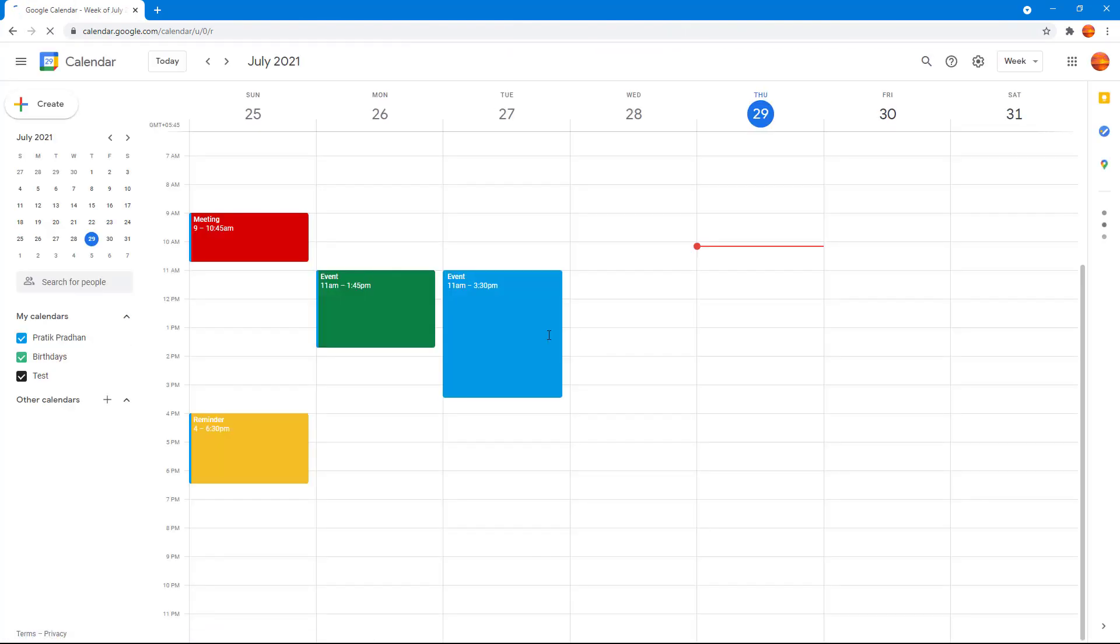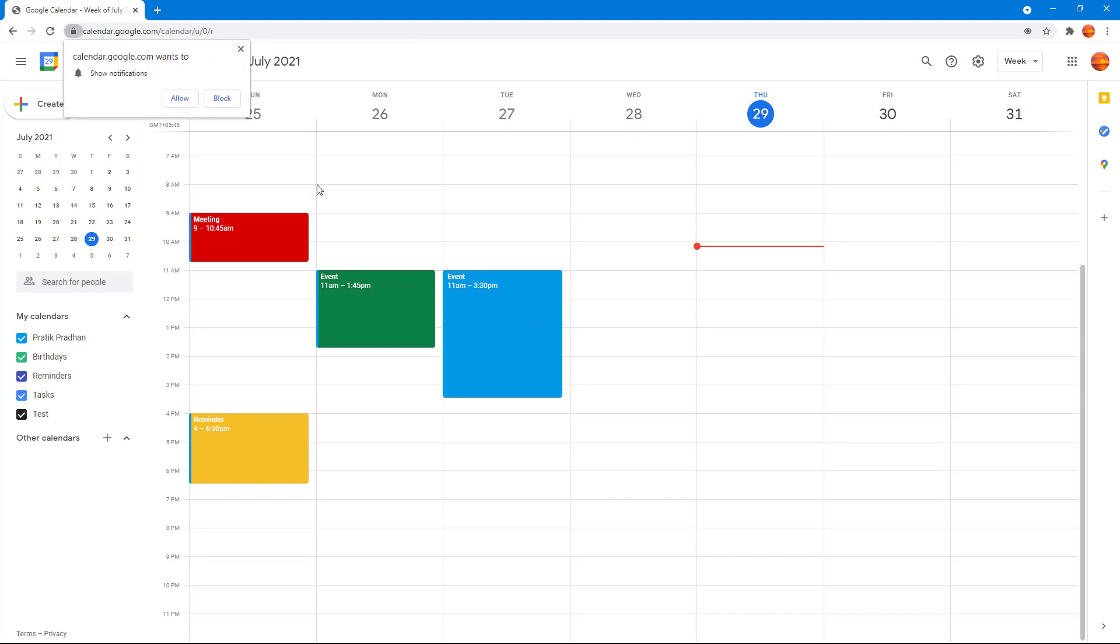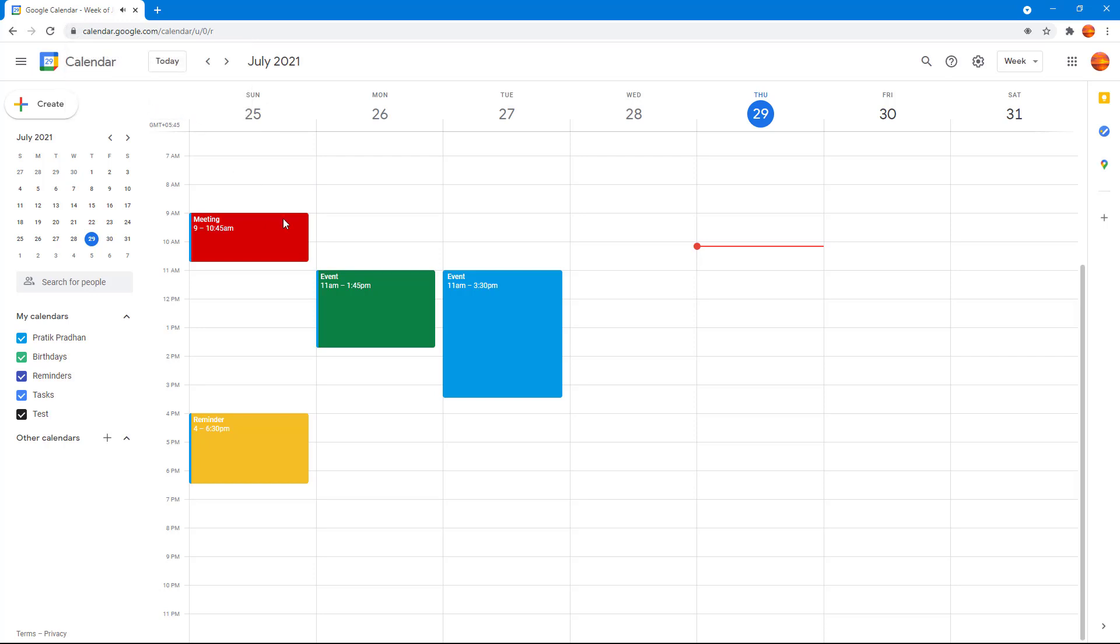there, and there you go. You can see this is my Google Calendar. The calendar wants to show notifications - you can allow or block it. Usually, you may want to allow it so that notifications pop up when some event is about to happen, and now you're logged into